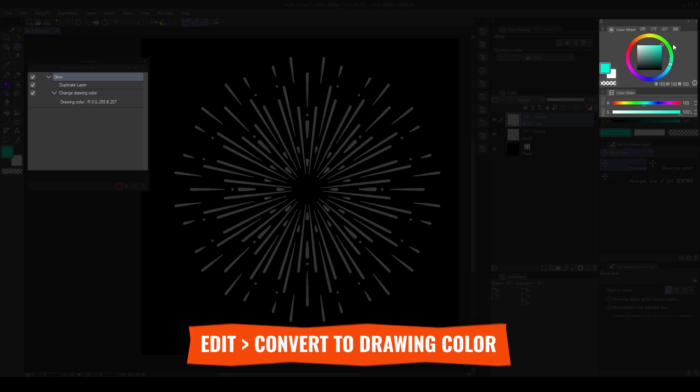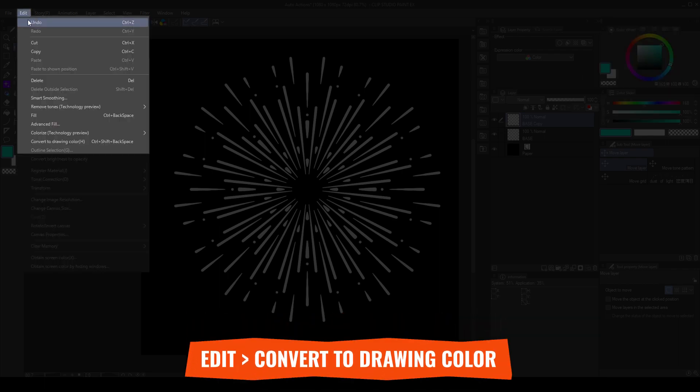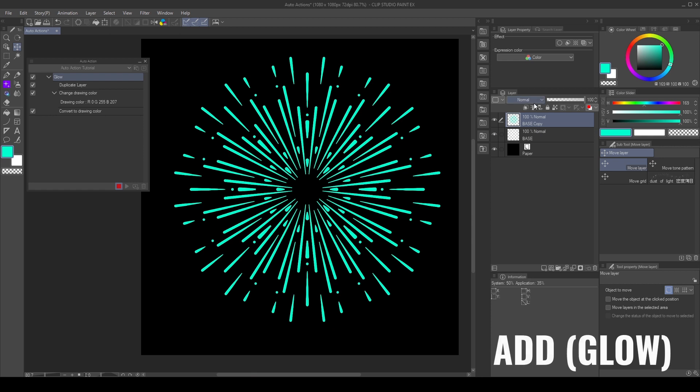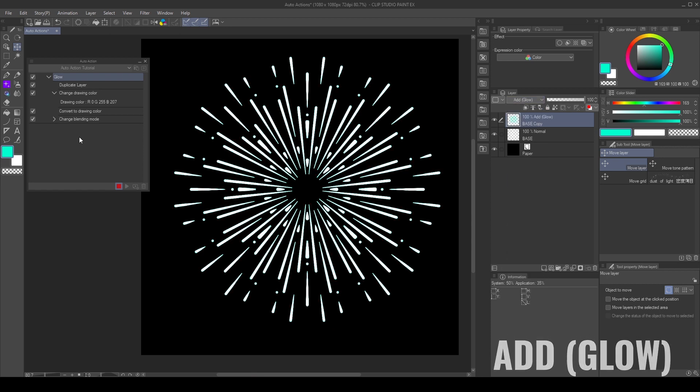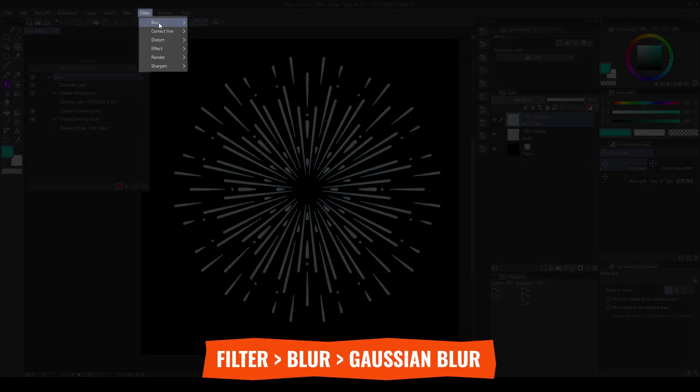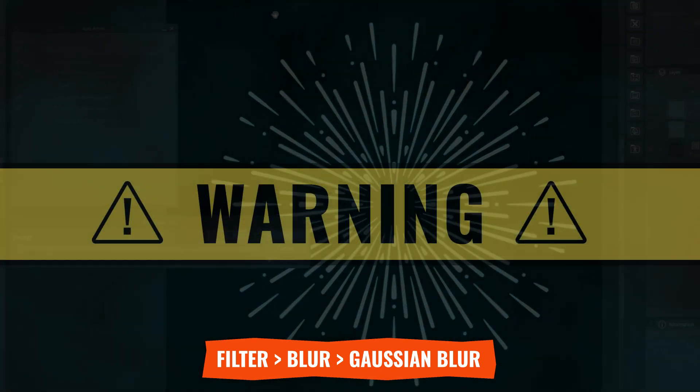Go to Edit, Convert to Drawing Color. And change the blending mode to add glow. Then, go to Filter, Blur, Gaussian Blur. A quick disclaimer. We can stack multiple filters, but they can affect the performance of the action.